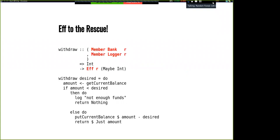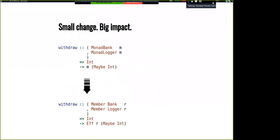Here's the change we need to make — notice that the entire change is the type signature; the code hasn't changed at all, which is a really good sign. The difference is this used to be MonadBank; now it's Member Bank r. It used to be MonadLog; now it's Member Log r. And we used to have this polymorphic M, which is now Eff r. It seems like a pretty small change — it's definitely mechanical. There's no thinking involved to turn an MTL signature into an Eff signature.